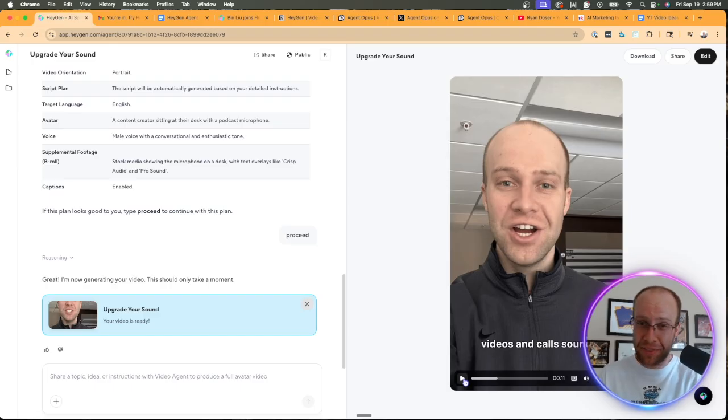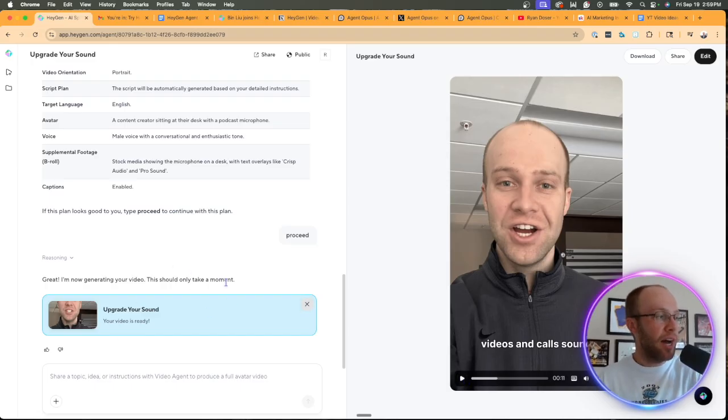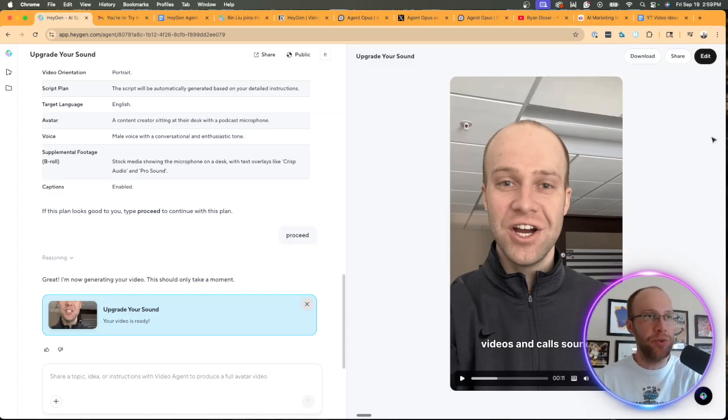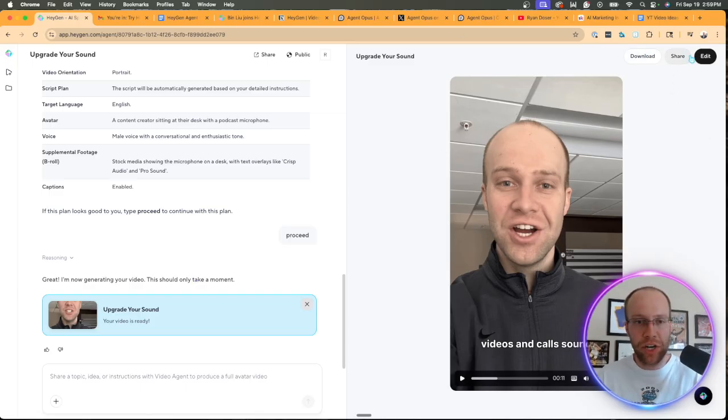In the scheme of things, considering that only took two minutes to make. So that's just a really quick example of what you can do now. You can download it, you can share it, you can do all sorts of things with it.